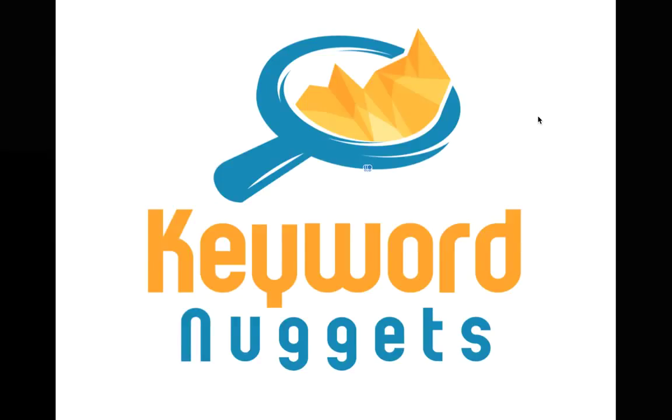This simple but amazing software uses the Google Autocomplete database to harvest the long-tail keywords that people are actually searching on Google.